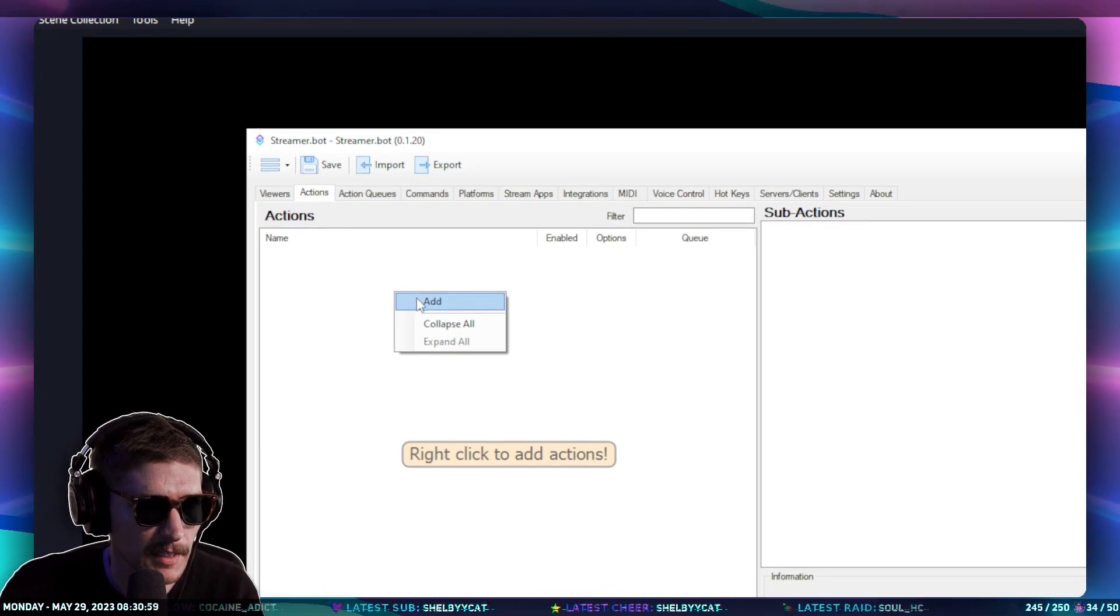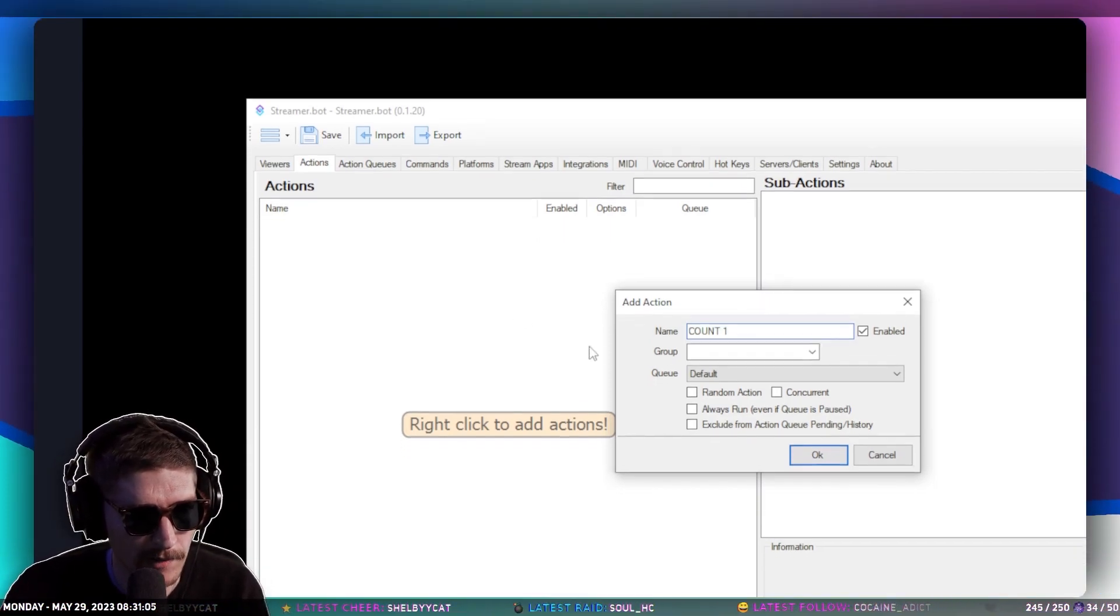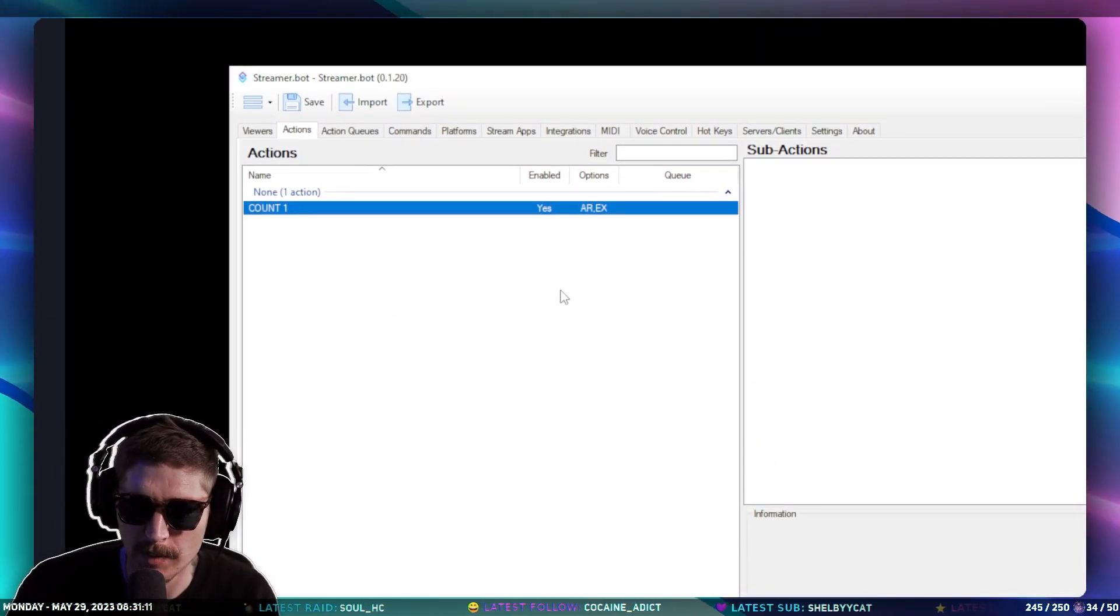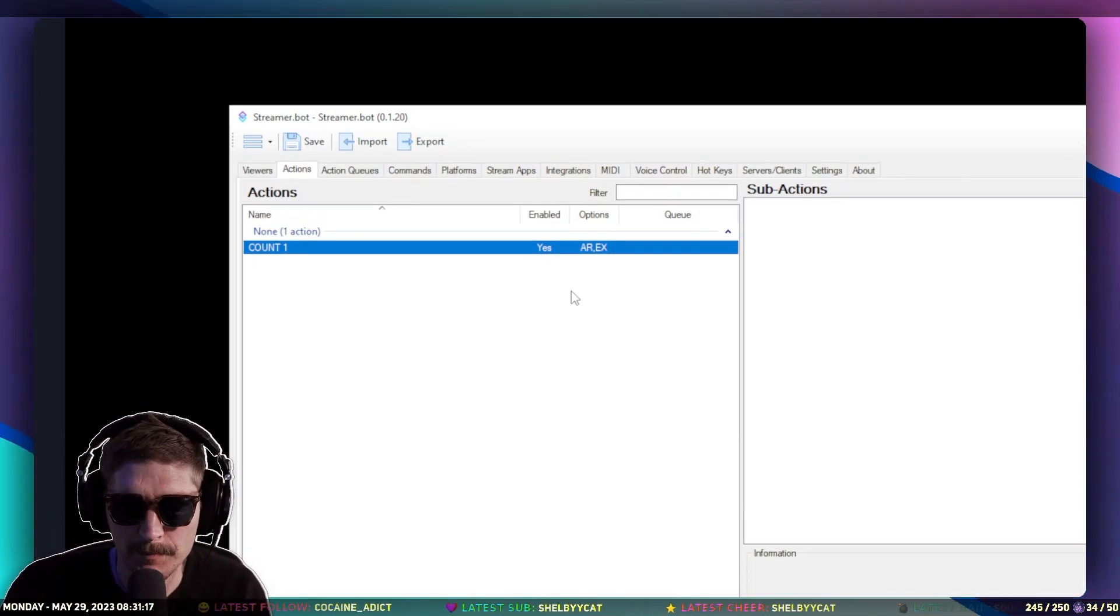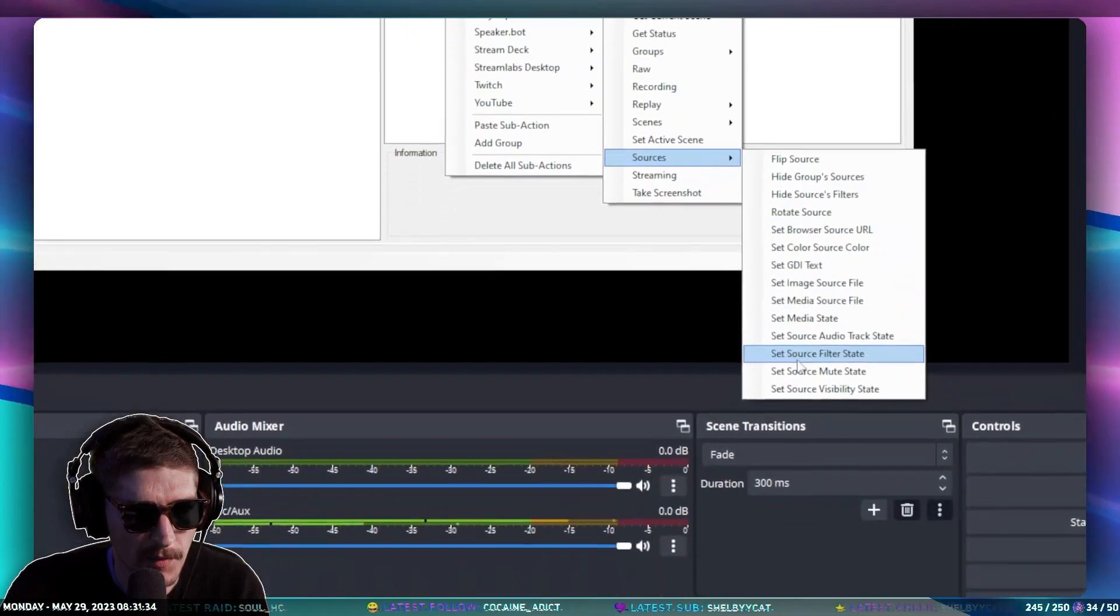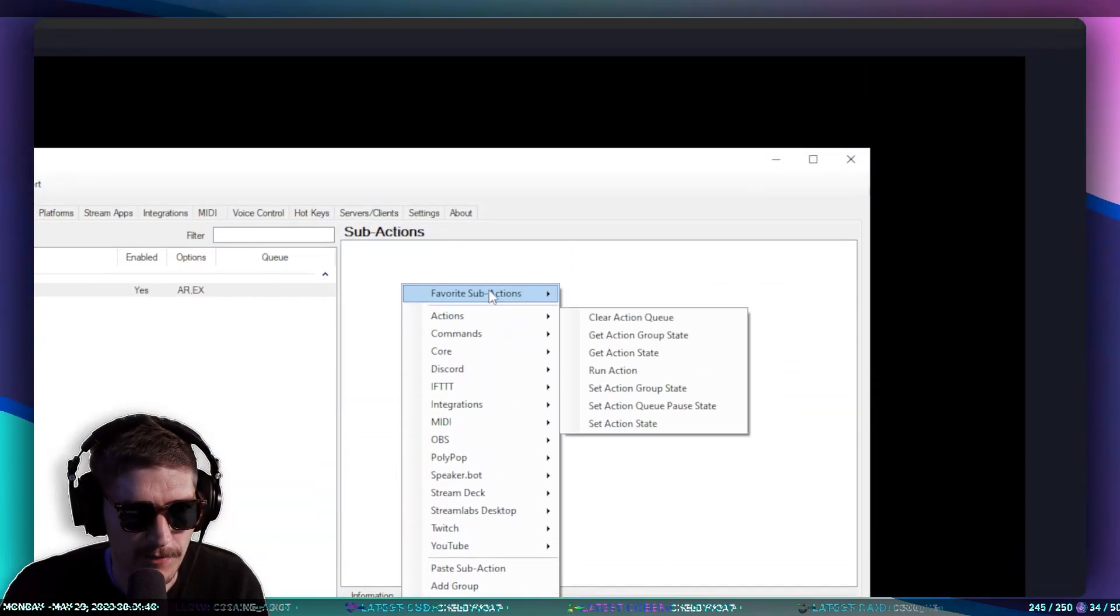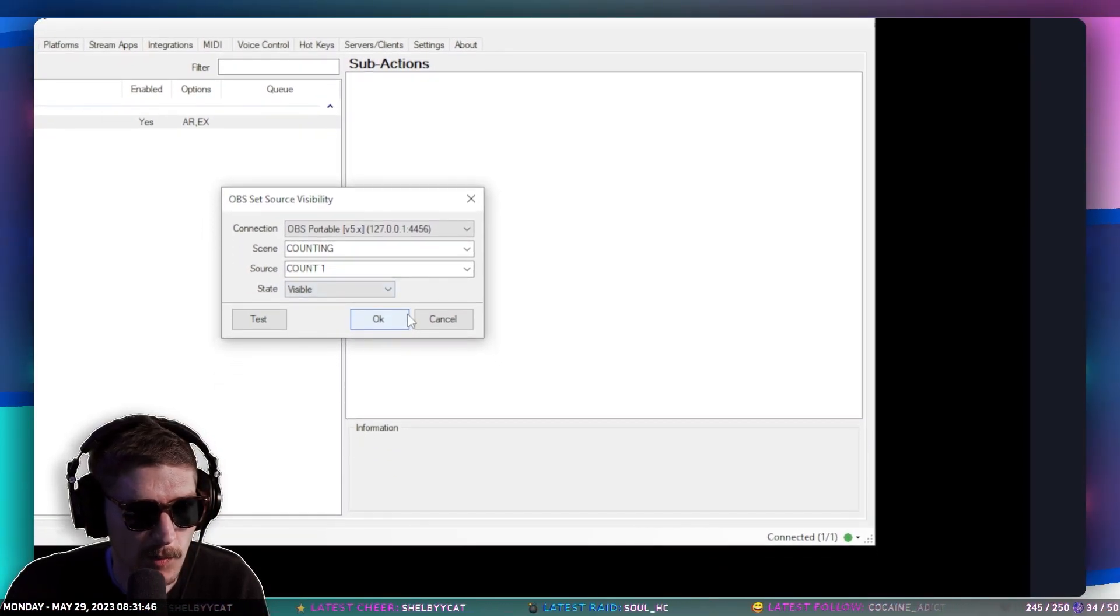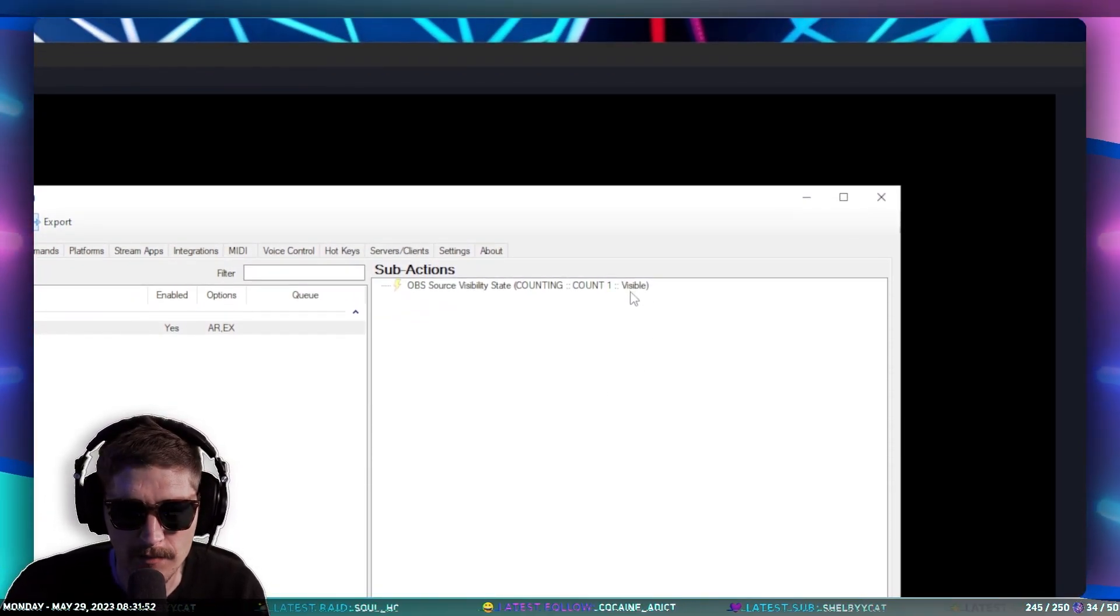So we're going to go to the actions tab, and then we're going to start by just doing the counting actions, like just the singular counts. So we're going to right-click, and we're going to hit Add, and we're going to call this Count One. Then I usually hit these Always Run, because I don't mess with queues. I'm going to go down to OBS, and then Sources, and then we're going to do Set Source Visibility State. If you right-click on this, it'll add it to your favorite subactions. So that's where I have it. Counting, and then Count One, that's what we want. That's the scene, and then that's the source that we want to be visible. So we're going to go ahead and make that visible.